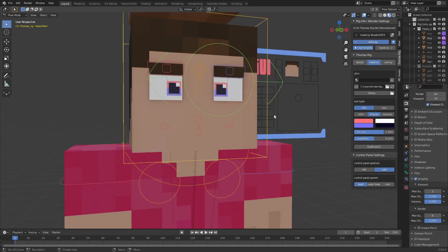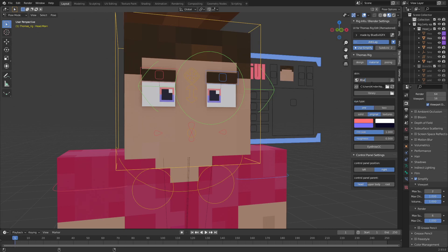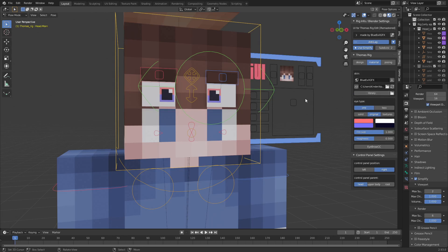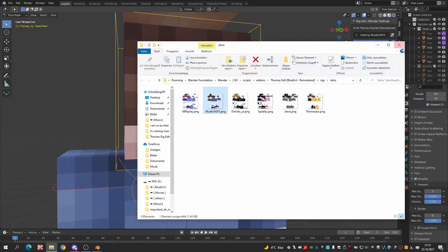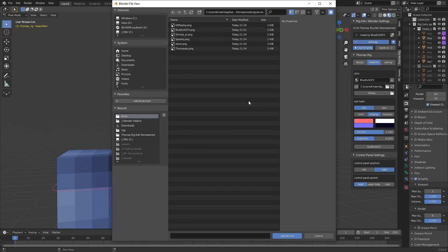Now for the material settings. You can either choose a skin from your hard drive or download a skin from a username. This might take a second but then it's there. You can edit the skin by opening the skin directory and editing it directly, then reload the skin. You can also press the library button to use already downloaded skins.